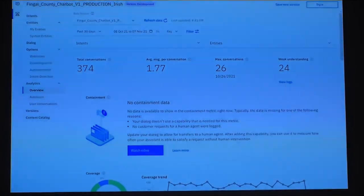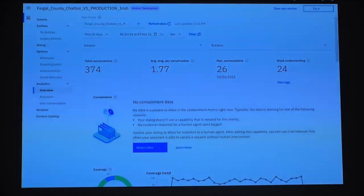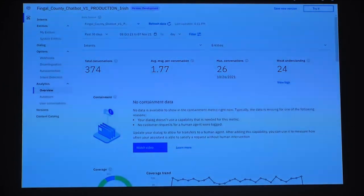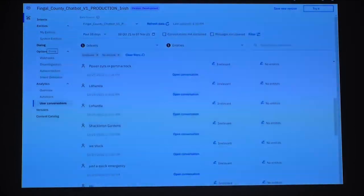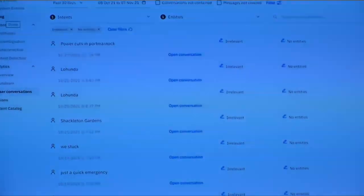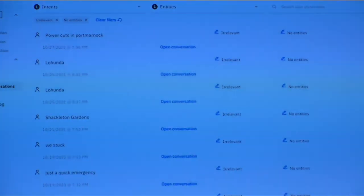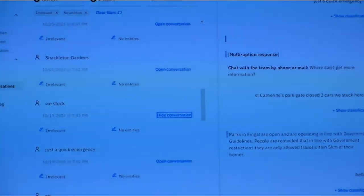There are a lot of statistics and metrics behind it. In the past month there were 374 conversations with 24 showing weak understanding — meaning 90 to 95% of conversations were well understood, and that was consistent throughout. Five percent aren't well understood, but you'll get that with any chatbot or automated service. We can drill down into those weak-understood conversations: power cuts in Portmarnock was not understood because it's irrelevant and not a service we provide; 'Lunda' — an area in Fingal — unclear what was being asked; Shackleton Gardens, a new park we'd just opened.